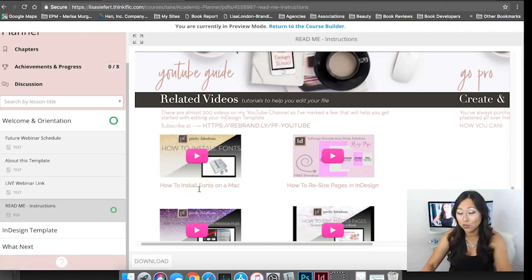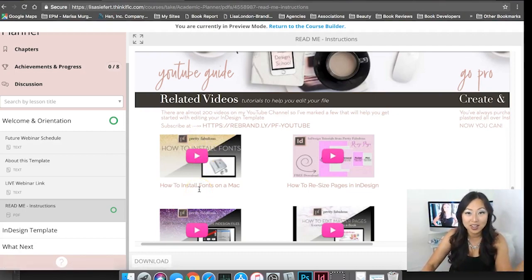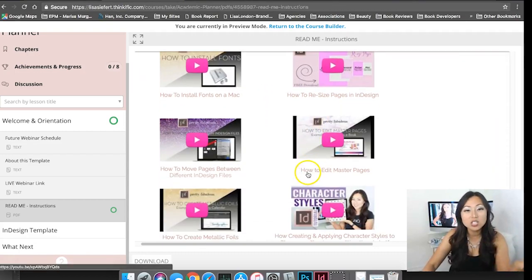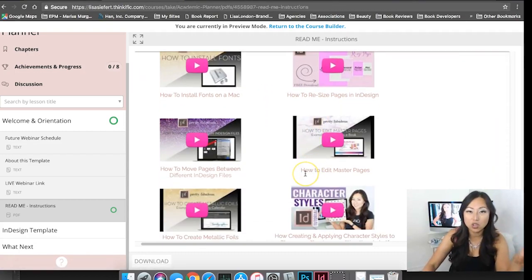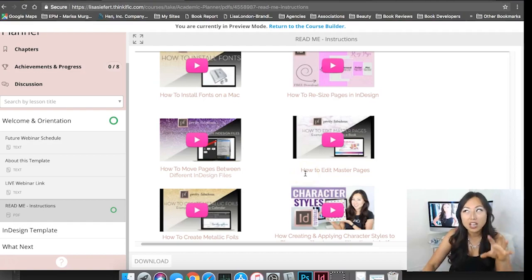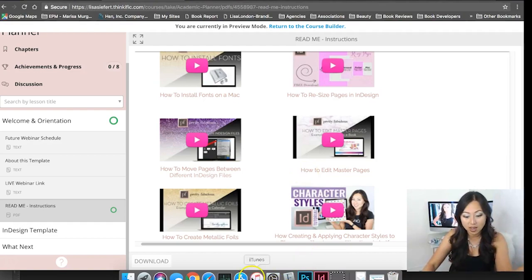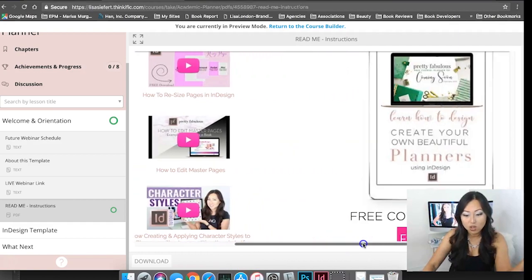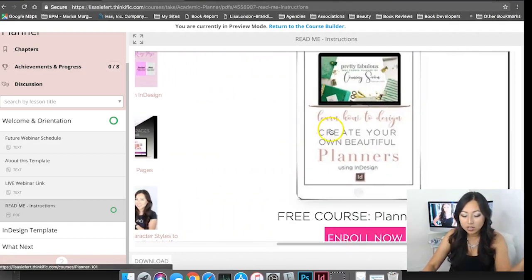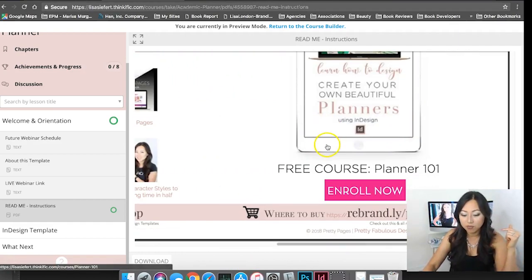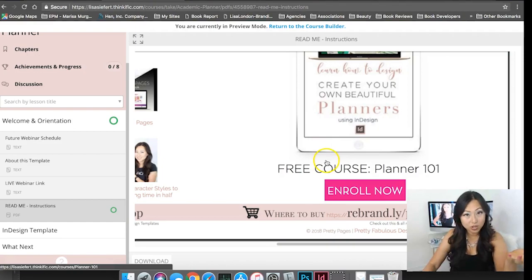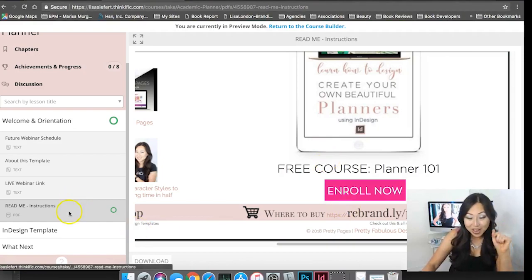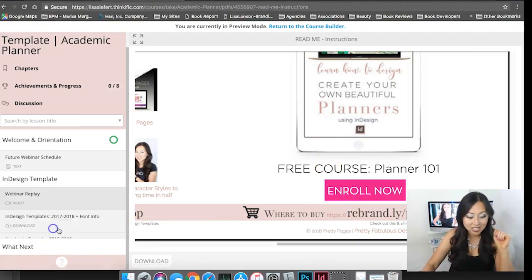How to resize your pages in InDesign, so these are things that I think you'll need as you are working through the template in order to create a sellable item for your shop. And then over here just a free planner 101 course if you want to enroll in that.